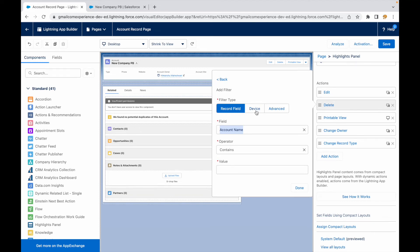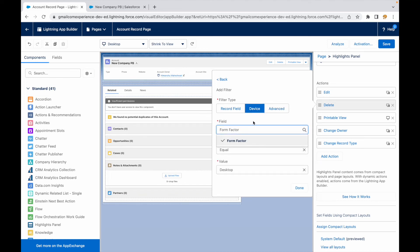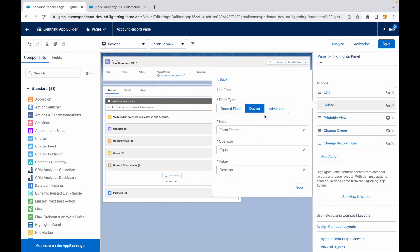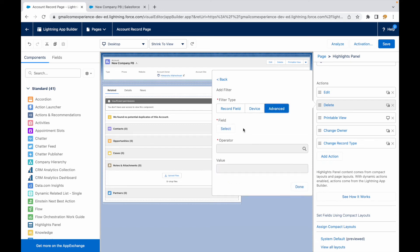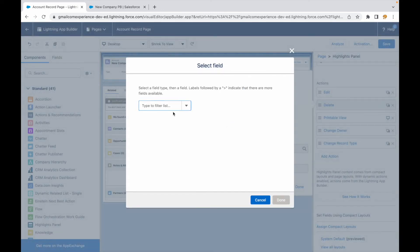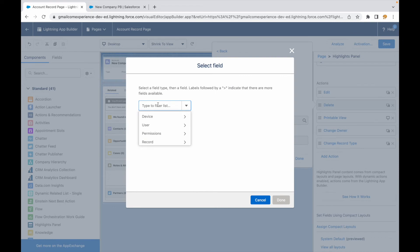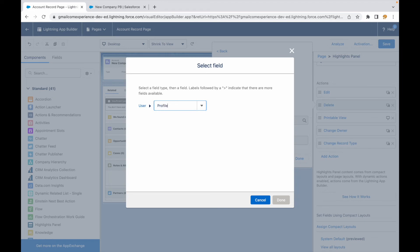But what is our use case? Our use case is advanced. In device you have something that's called form factor, which means either it is a desktop one or a phone one, which is fine. We want something on advanced. And if you notice, if I go to advanced and I say select, I have device, user permissions, and record. If I go to user, I type in profile, and then I type in name.